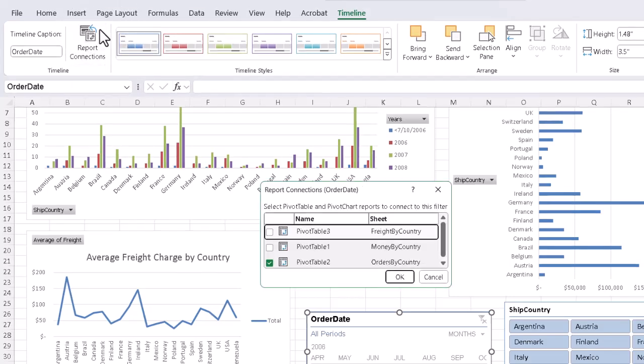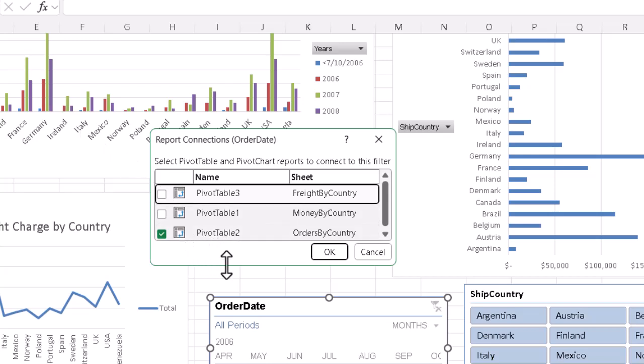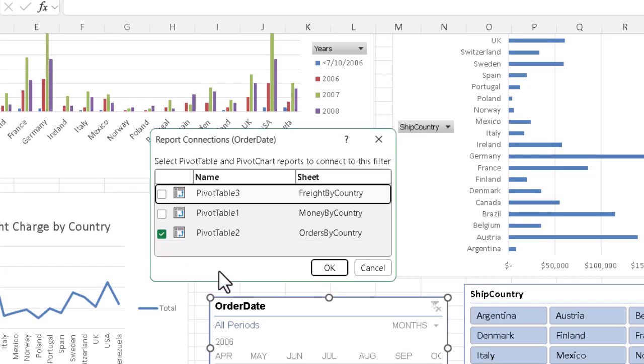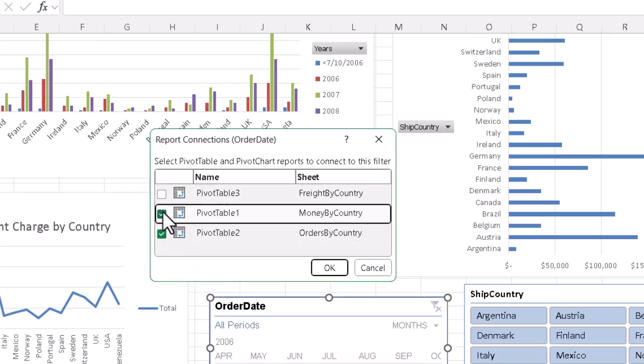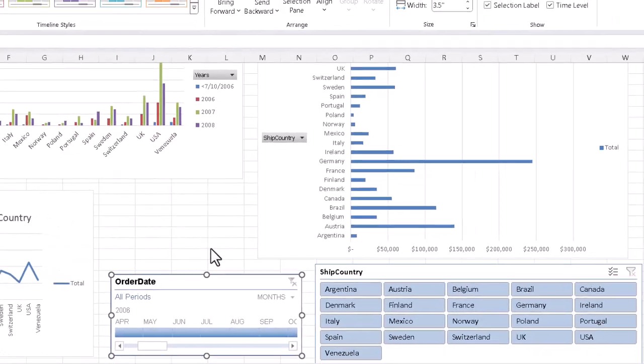Give it a click, and now we see that each of the pivot tables is listed in the dialog box. We can even make the dialog box a bit taller if we want, and now we just make sure we check all the check marks for the timeline. Click OK.